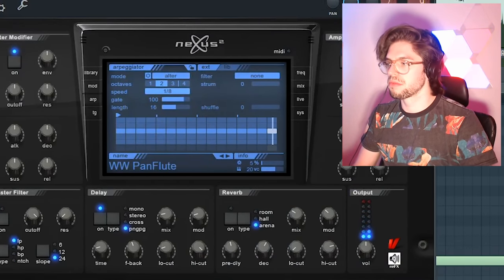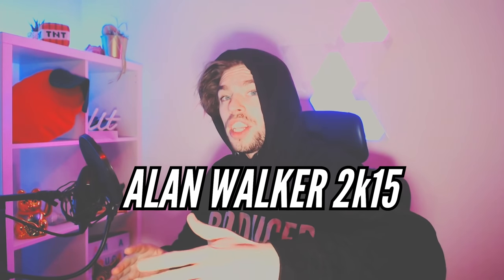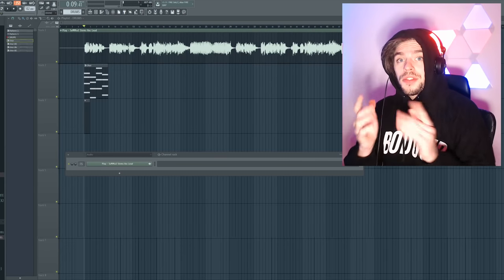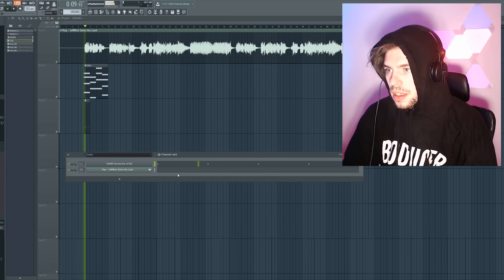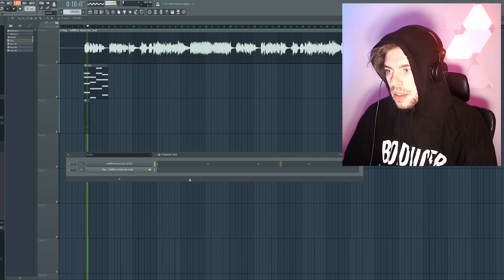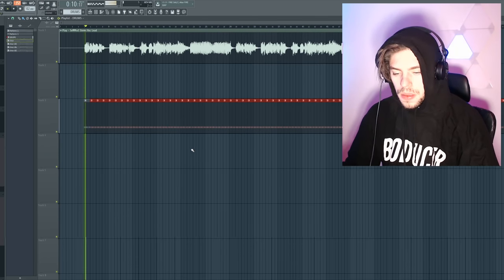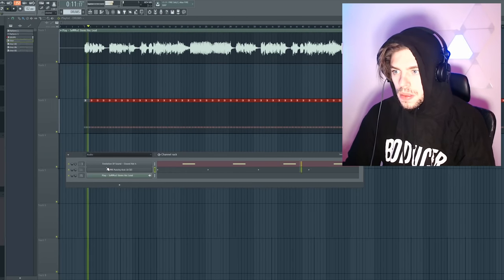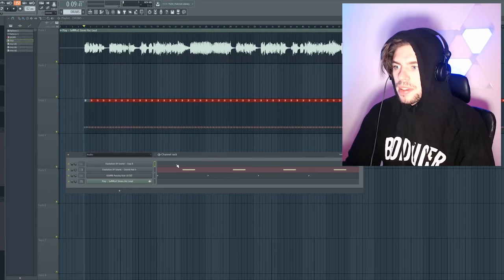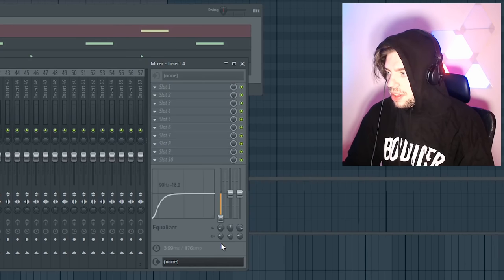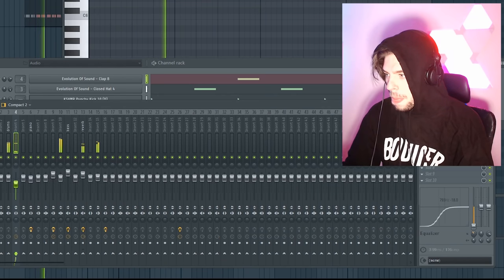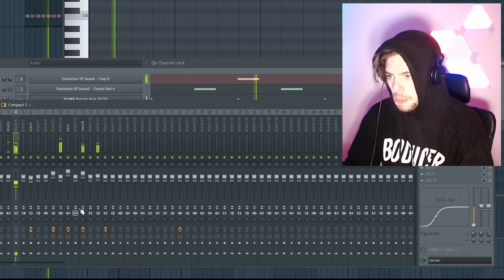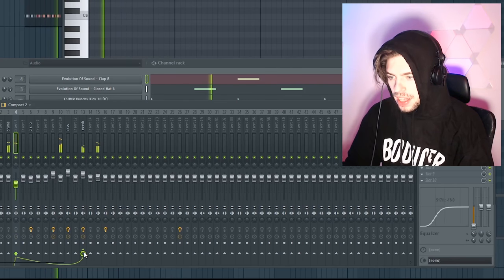Next style, the Alan Walker 2015 style. First up, kick drum, hi-hats, claps. EQ out the bad low frequencies.